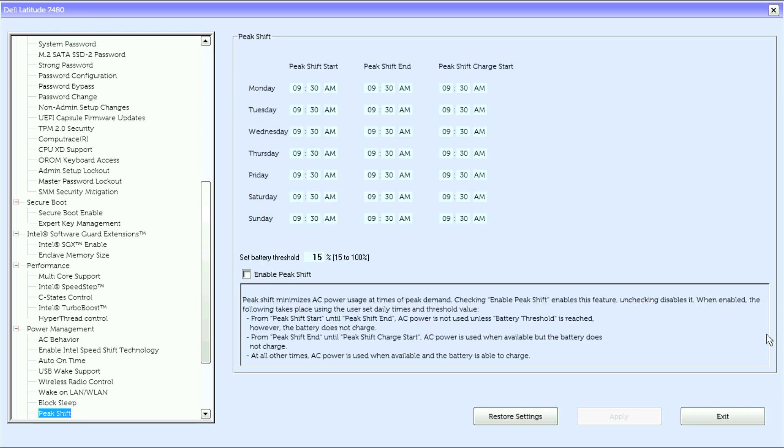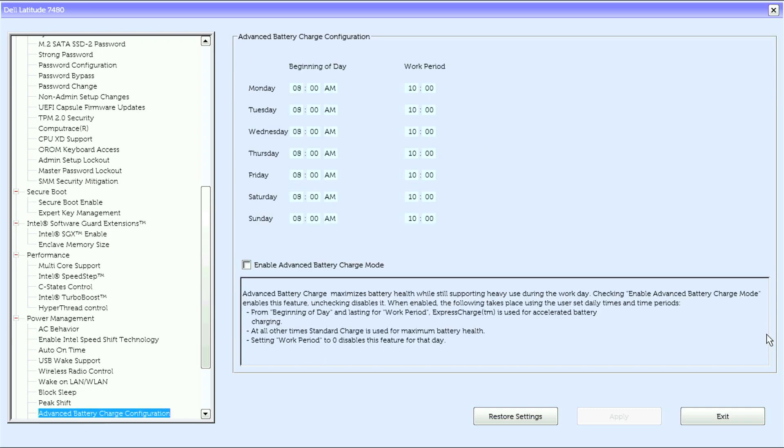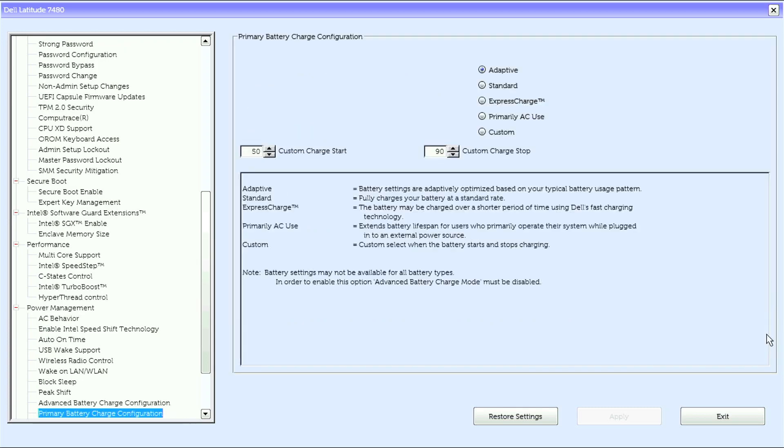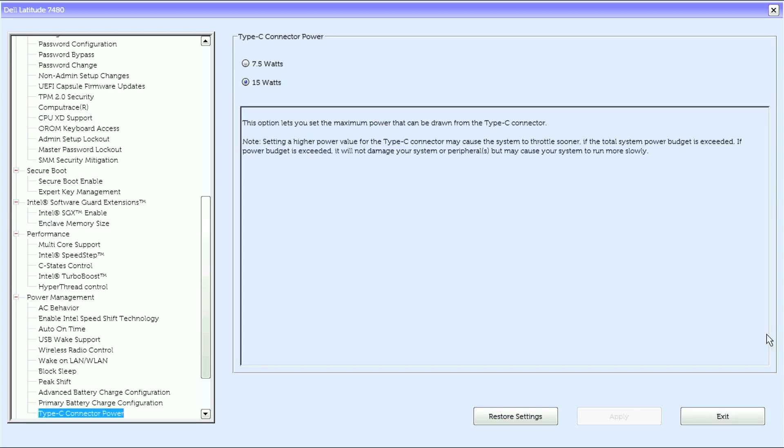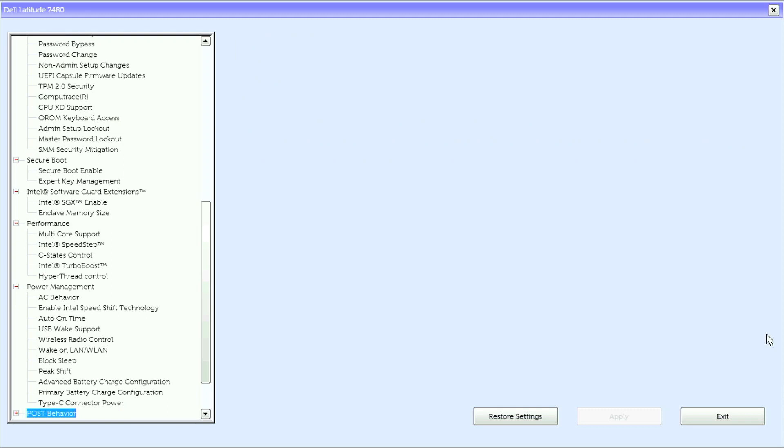Block sleep, WLAN block sleep, peak shift, advanced battery charge configuration, primary battery charge configuration, and Type-C connector power.